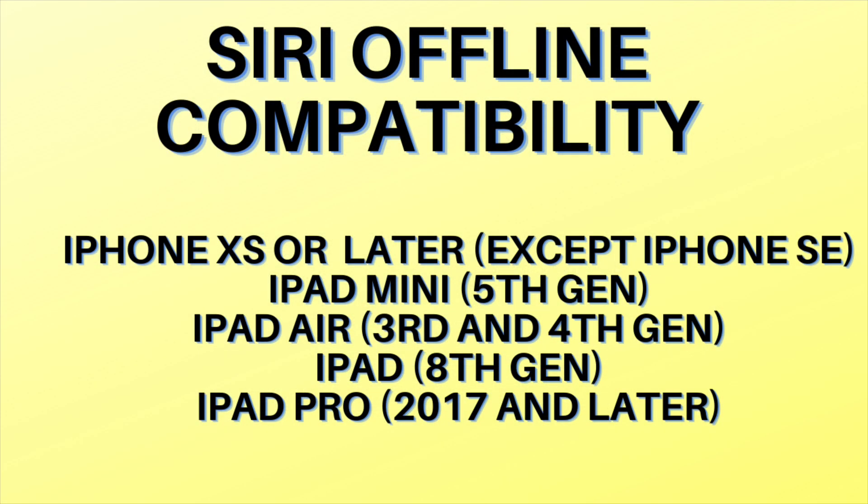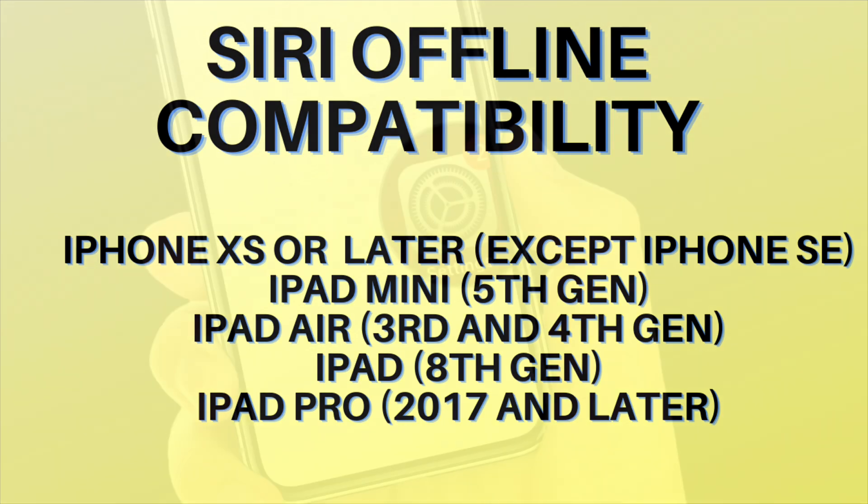First off, make sure your device is compatible to use Siri offline. Ensure that you have iPhone XS or later except iPhone SE, iPad mini 5th generation or later, iPad Air 3rd generation and 4th generation, iPad 8th generation or later, iPad Pro 2017 and later.